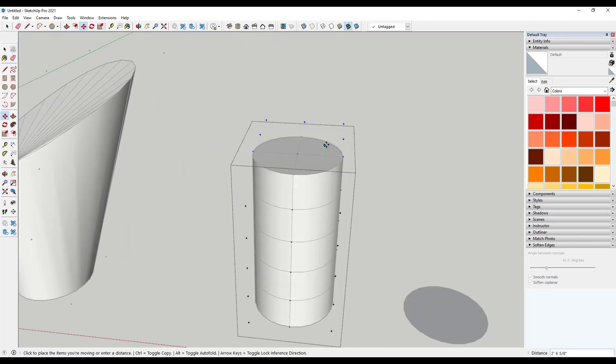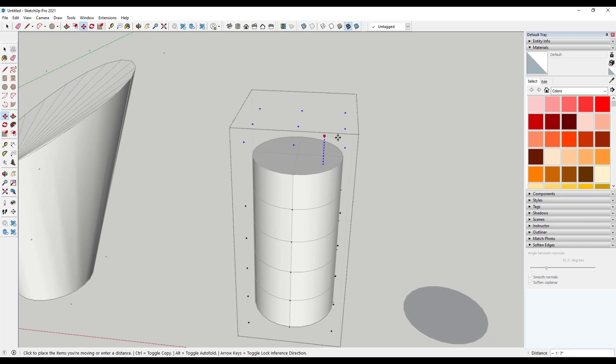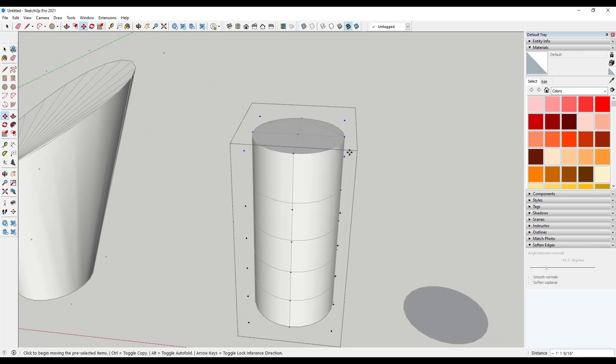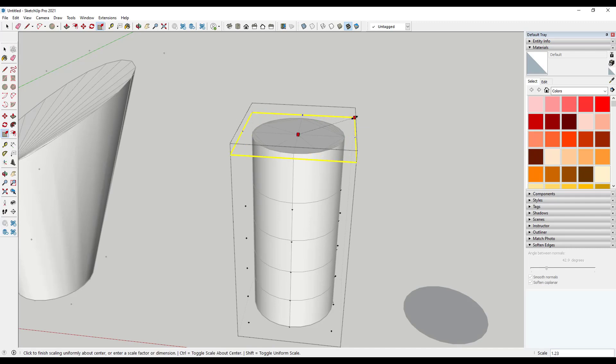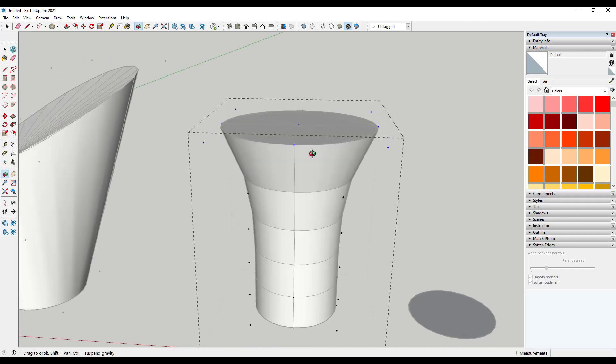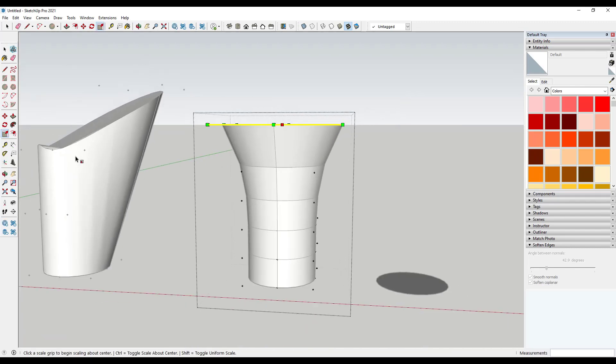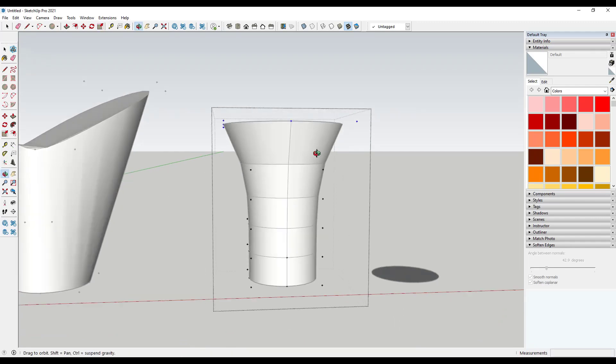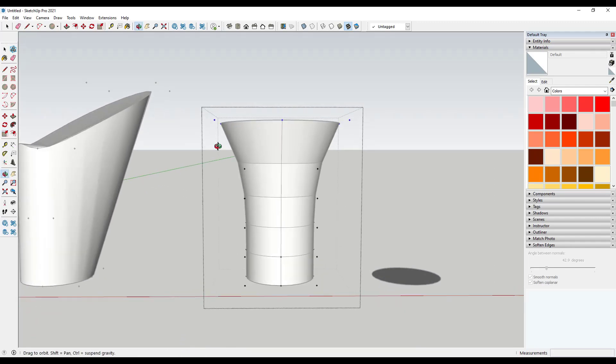But let's say I was to move this up, and then I was to scale it out about center like this.